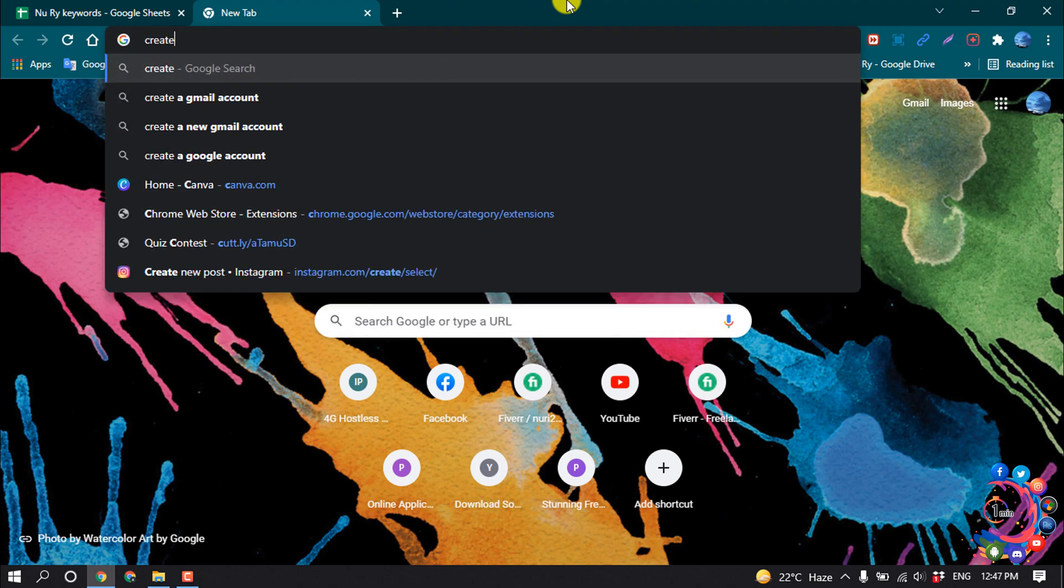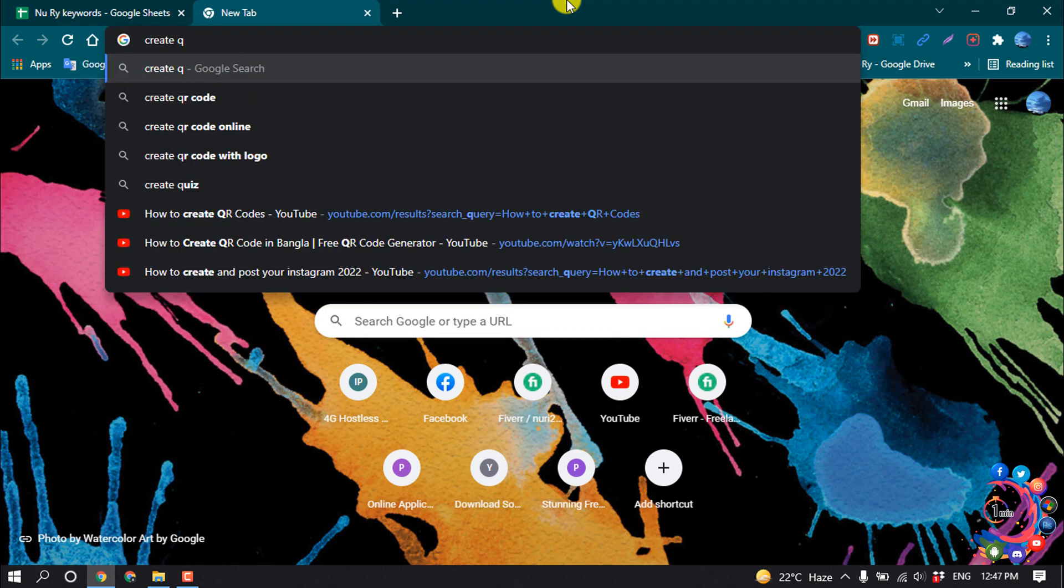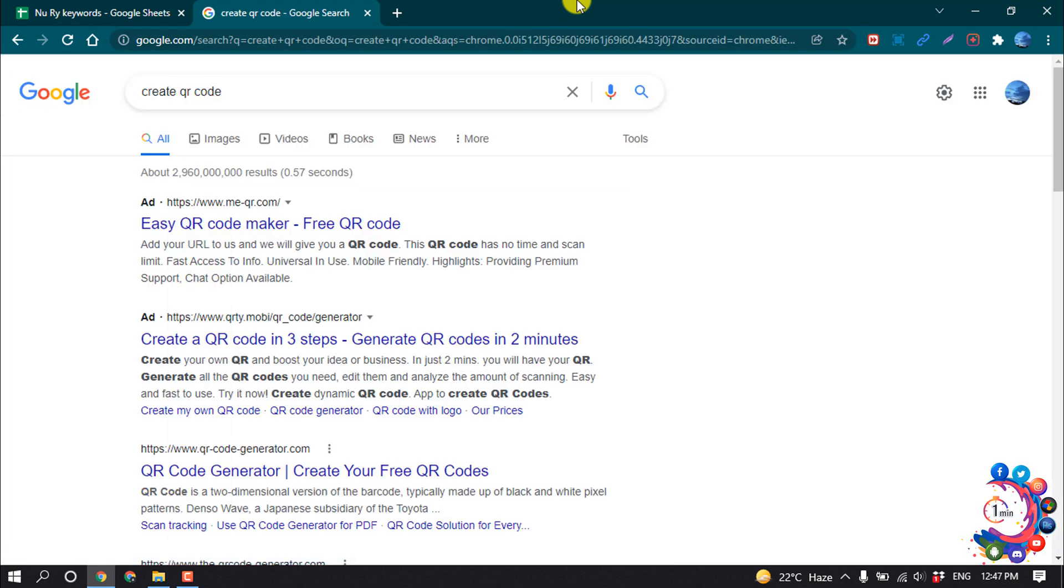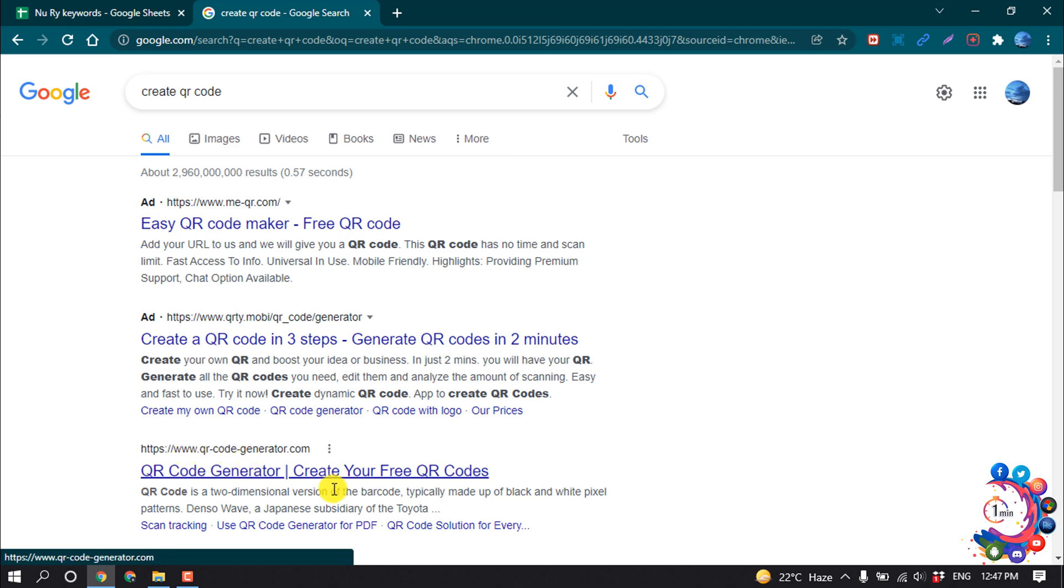create QR code and then open this website qr-code-generator.com.